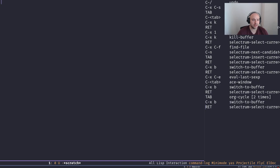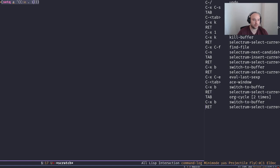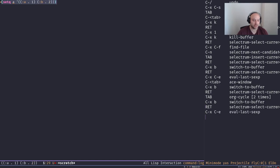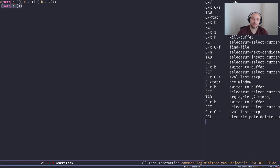We learned from the previous episode that an association list is basically a list of key-value pairs. Let's define a new list `a` and put two pairs — `(a 1)` and `(b 2)` — in it. So `a` has two keys, `a` and `b`, with their associated values. Now if I actually add another key-value pair with key `b` to our list, like this...